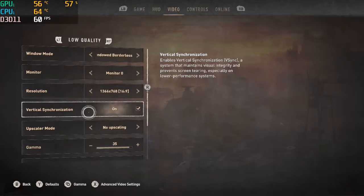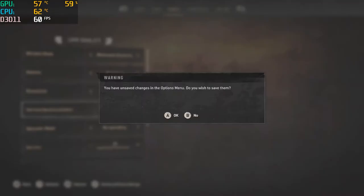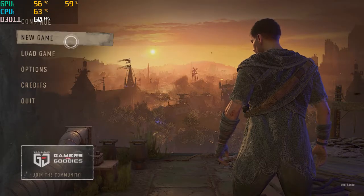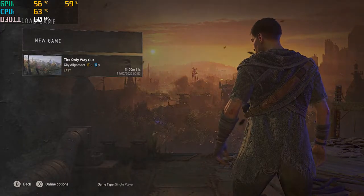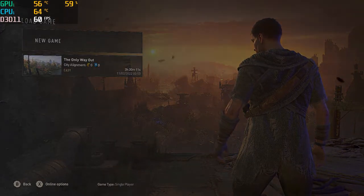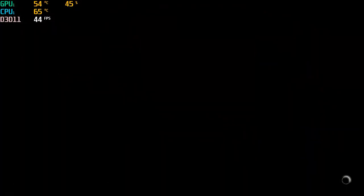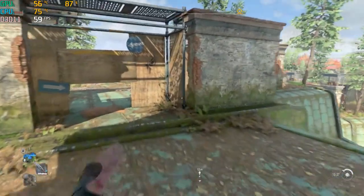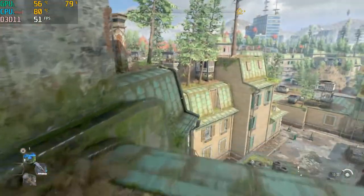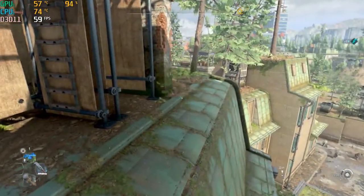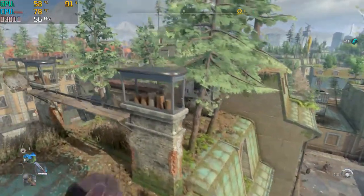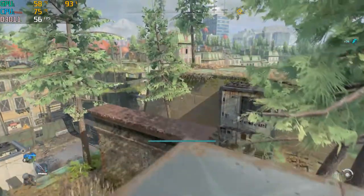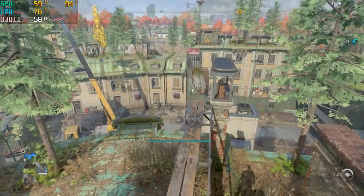That being said, play on low quality and turn V-Sync — vertical synchronization — on. A lot of people don't like turning V-Sync on because they want more frames, but more frames are not all that big of a deal in the grand scheme of things. As long as you're getting a constant 60 FPS, you are completely good.